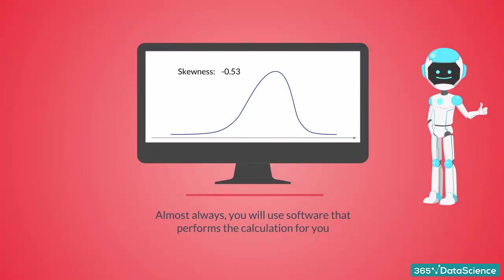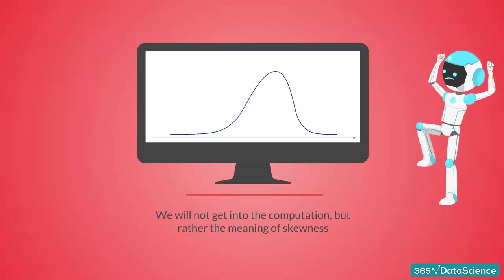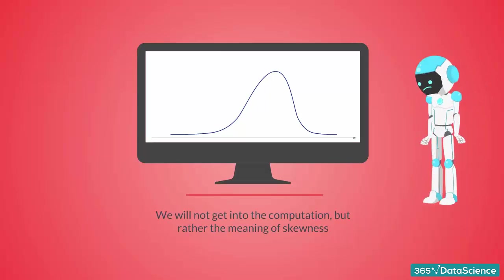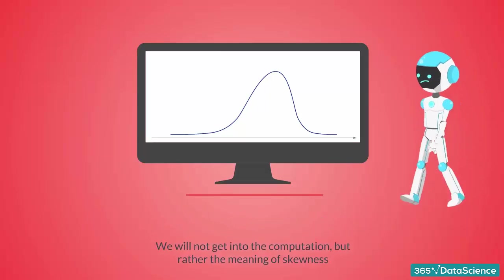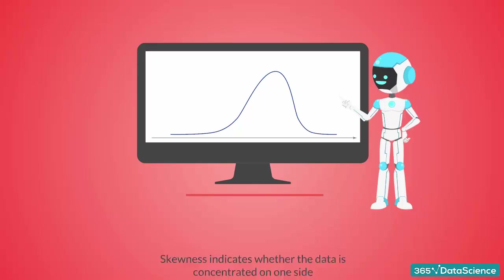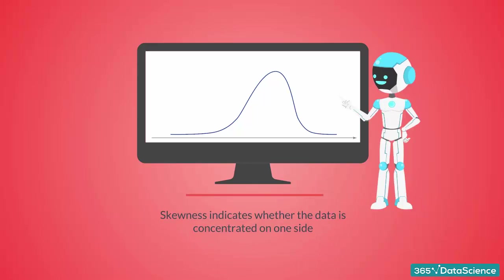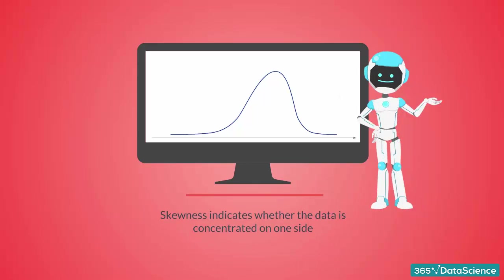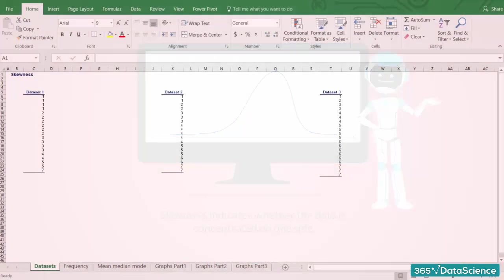we will not get into the computation but rather the meaning of skewness. So, skewness indicates whether the observations in a dataset are concentrated on one side. Skewness can be confusing at the beginning, so an example is in place.